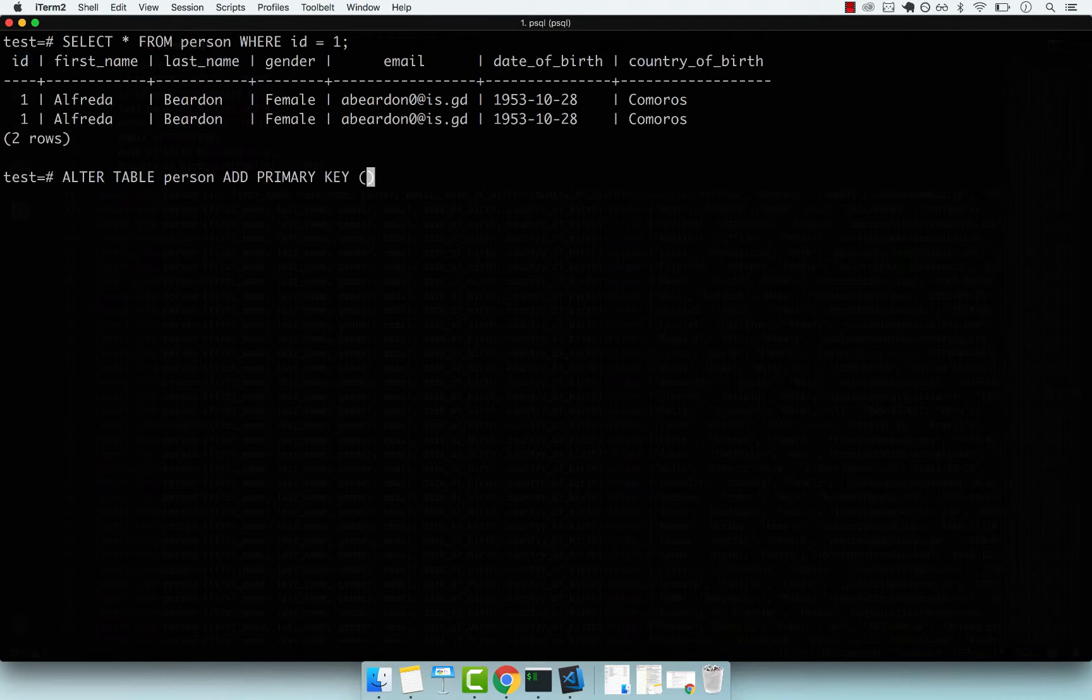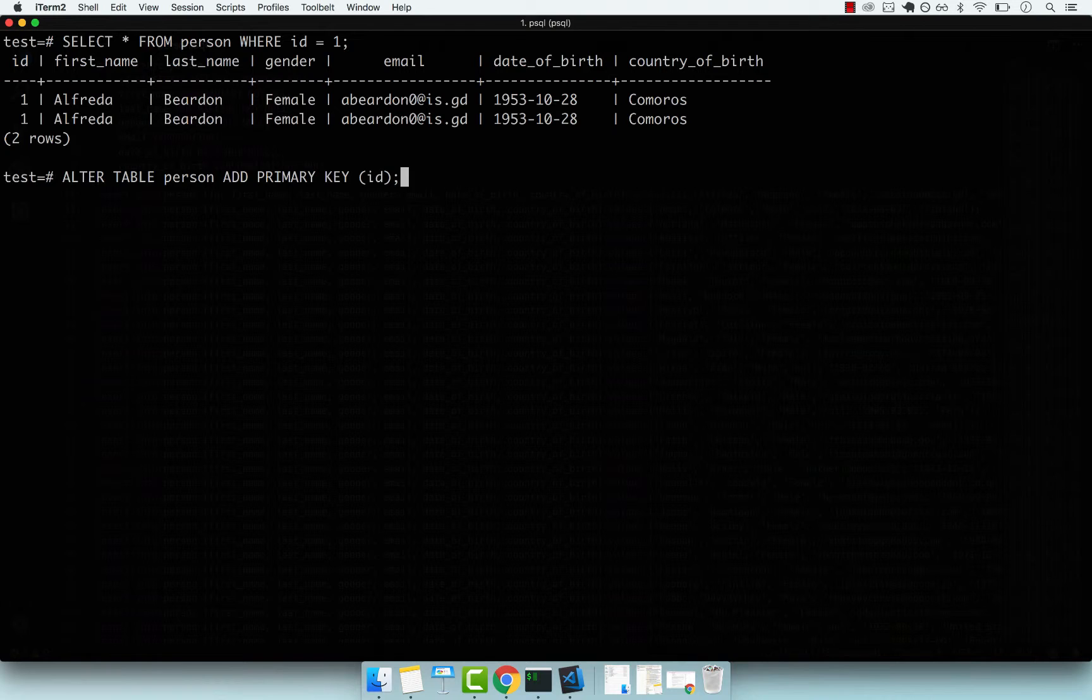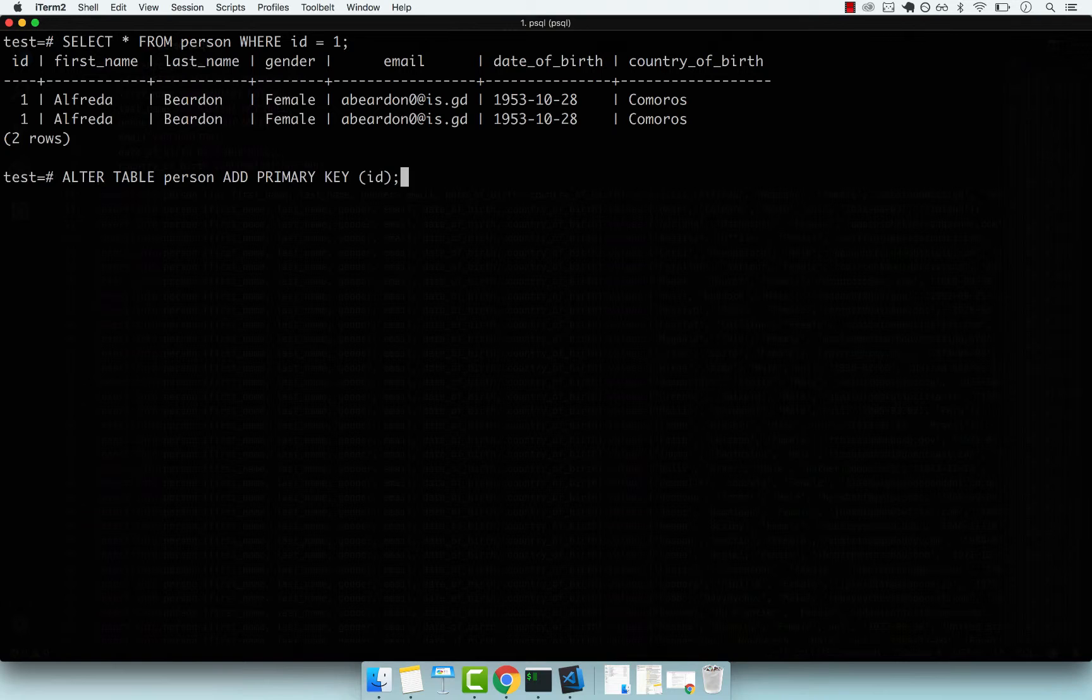For us, we want to add back our primary key, which was the ID. Before I press enter, I want you to guess whether this command will work. We want to add a unique constraint on the column ID, so the ID must be unique for every single row.